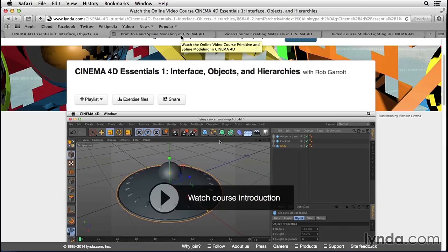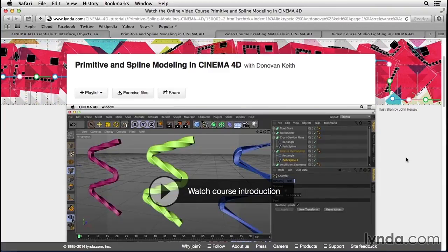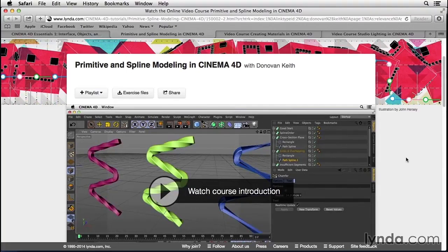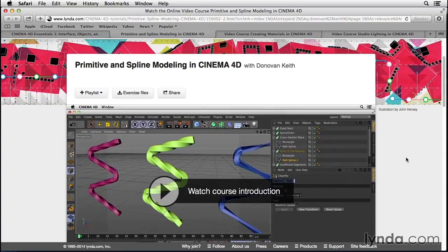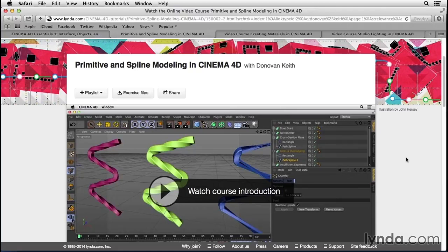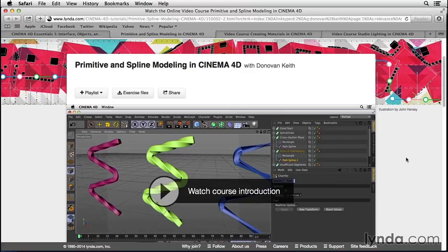However, if you're curious to learn more about the whys of what we're doing, you can explore some of these other courses I've created. Primitive and Spline Modeling in Cinema 4D goes over in extreme detail how to go about looking at an object, breaking it down into its components, and rebuilding them using the spline modeling tools available to you in Cinema 4D.